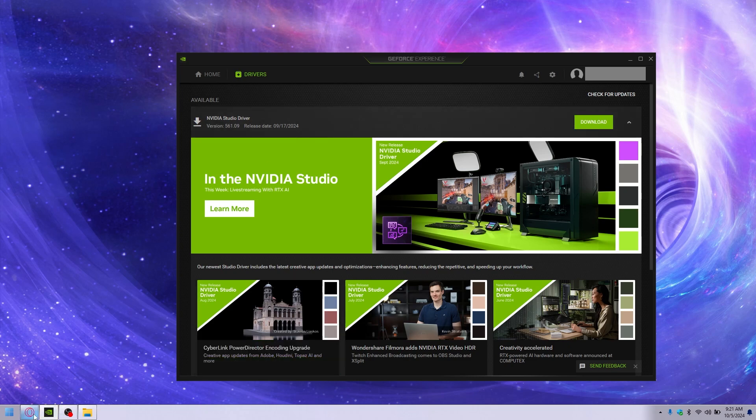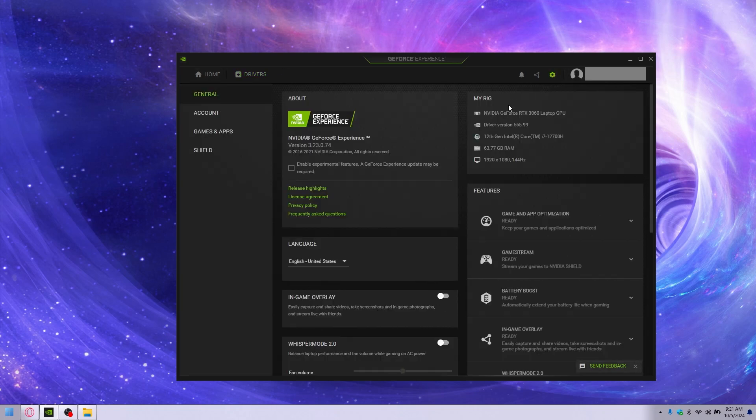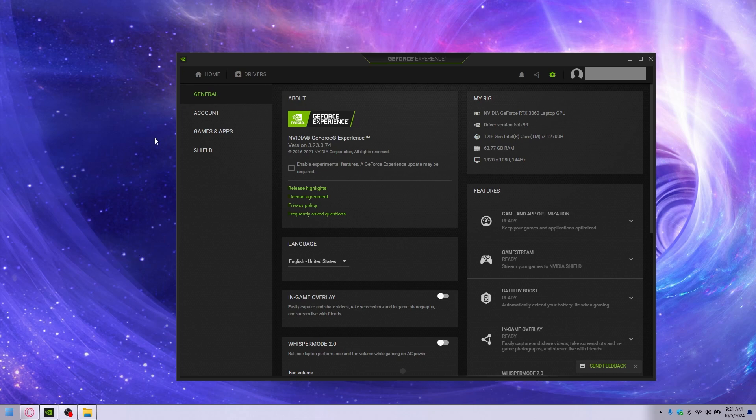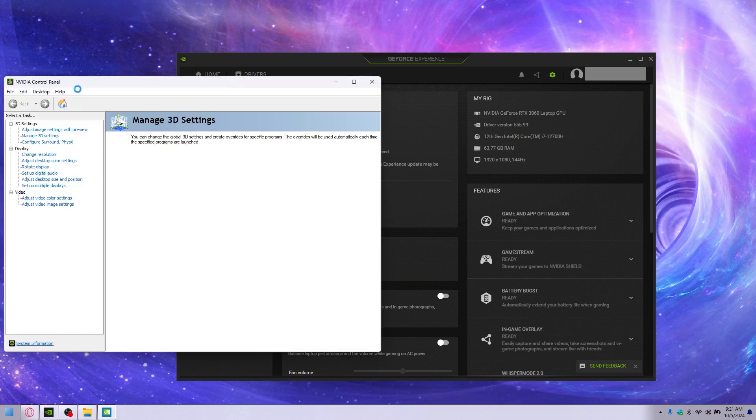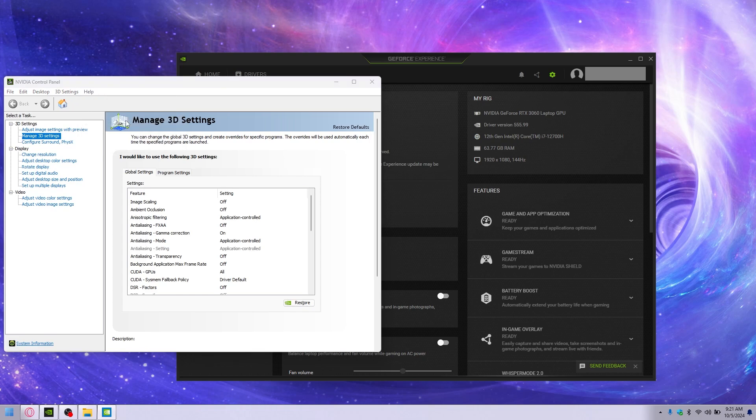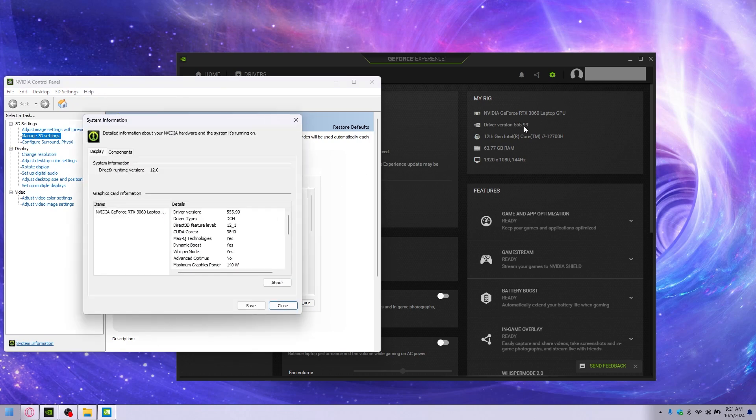So what we do is we can go look at settings and look at your driver version right there, or you can right-click. If you have NVIDIA, of course, you're gonna need that - that's a big part of it. NVIDIA Control Panel, and that will bring up a box. You go up here to help and click system information, and that should match.